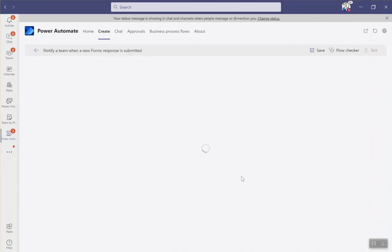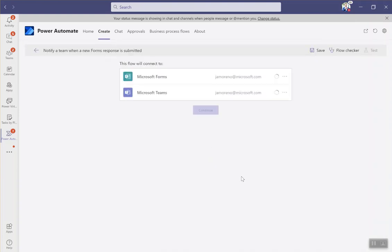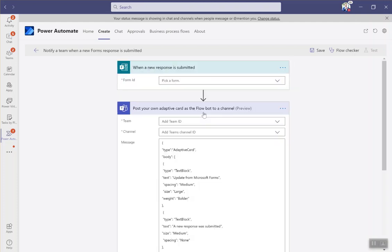Alright, so as this is loading up, this is pretty cool and easy. Again, it's going to authenticate me one more time. We'll hit continue.